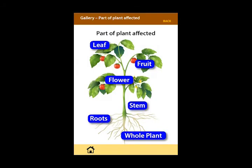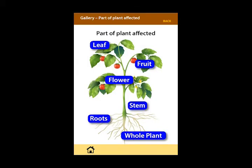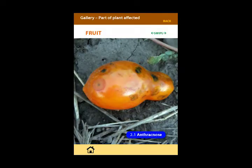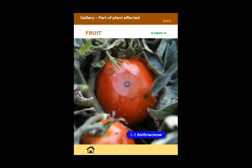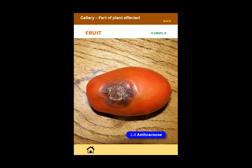After choosing which part of the plant is affected and swiping through relevant images, the user can select a particular disease and link to a main disease page from which more specific information about that disease can be obtained.